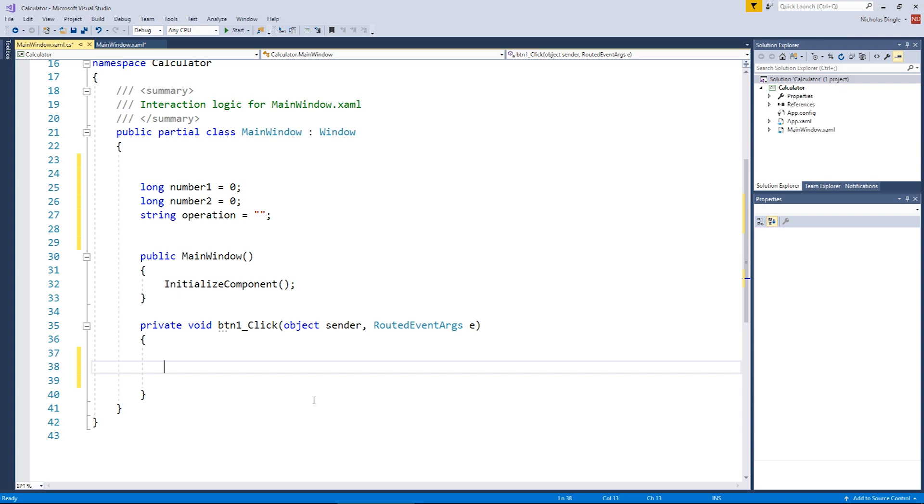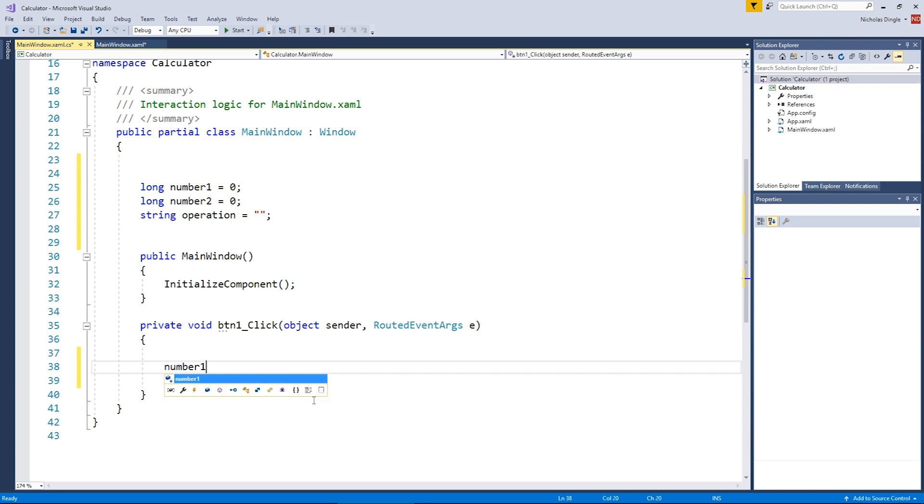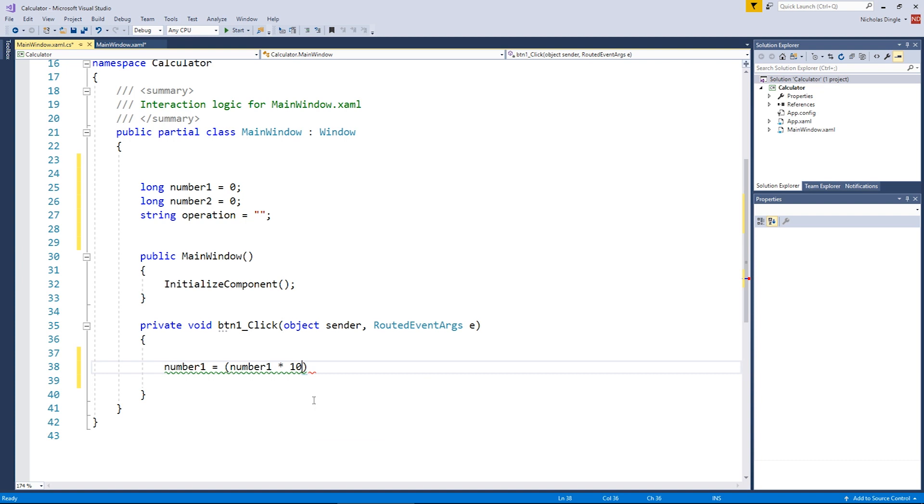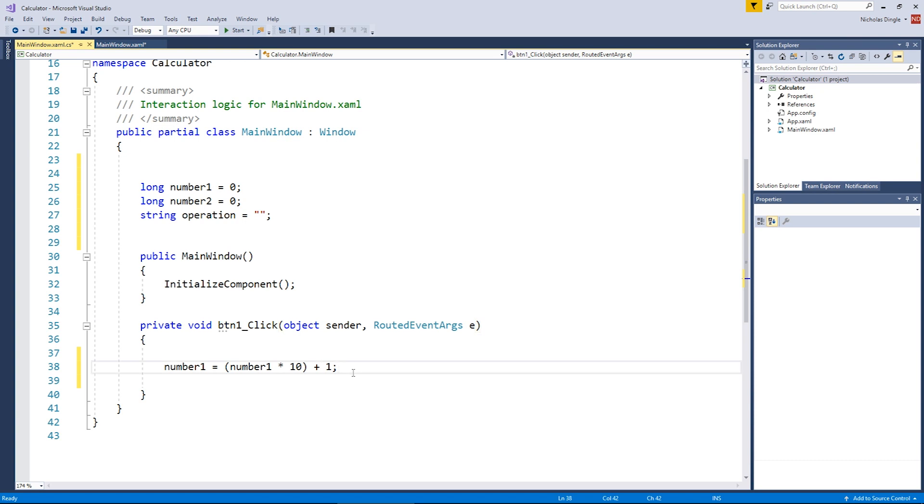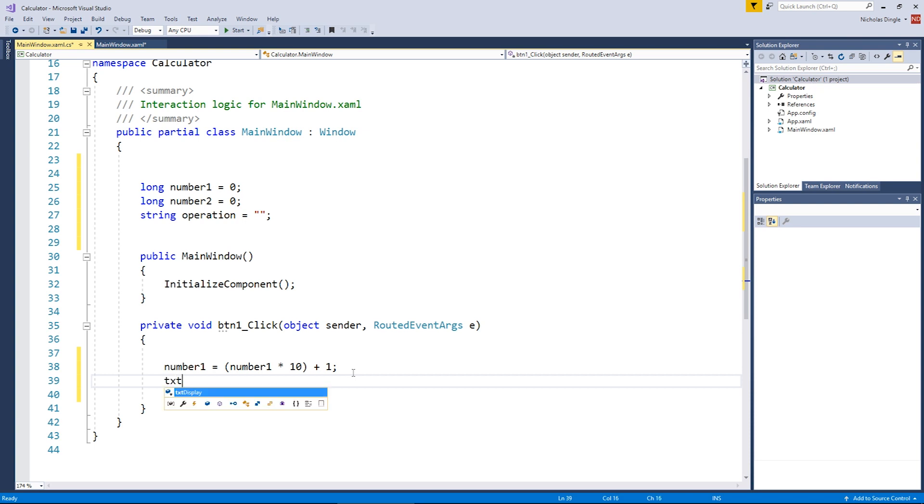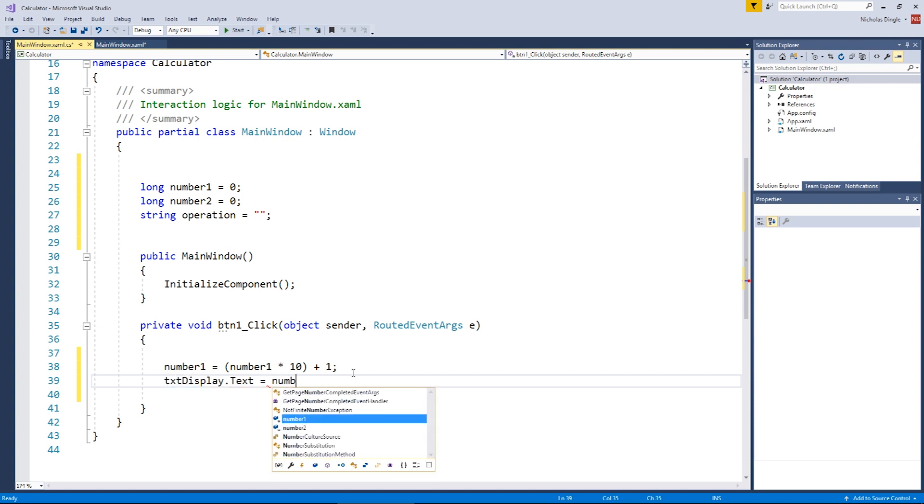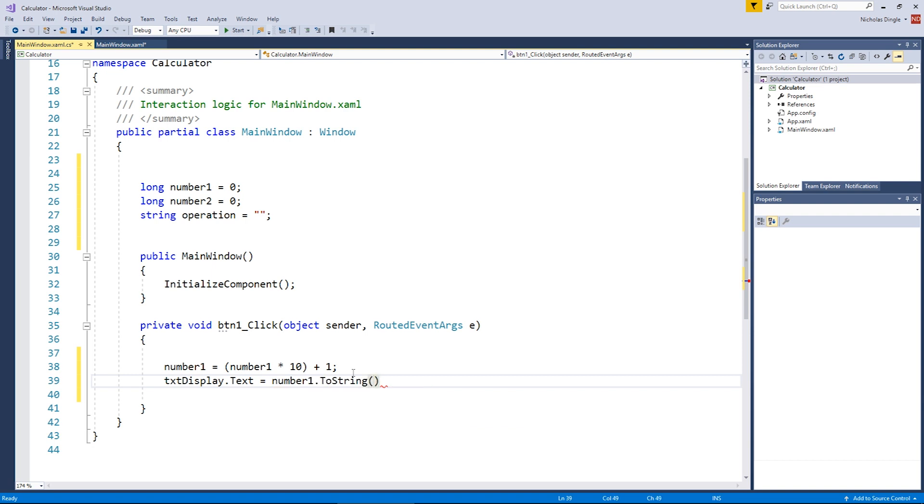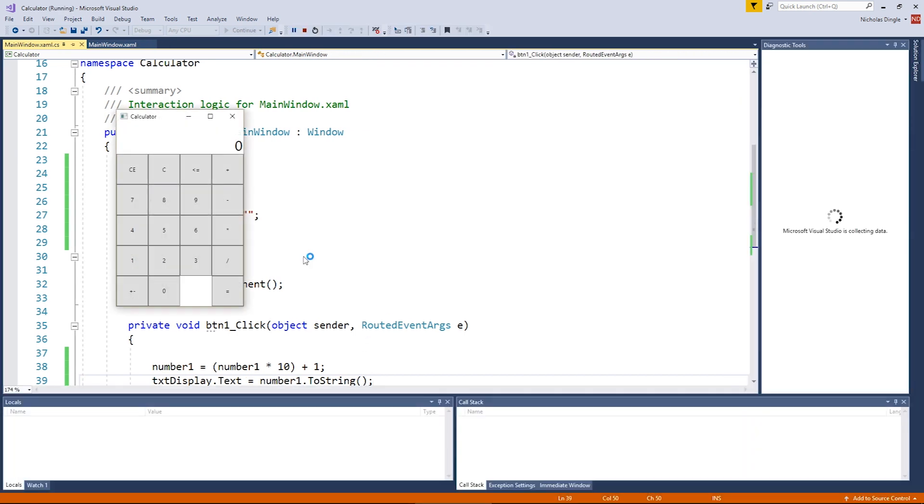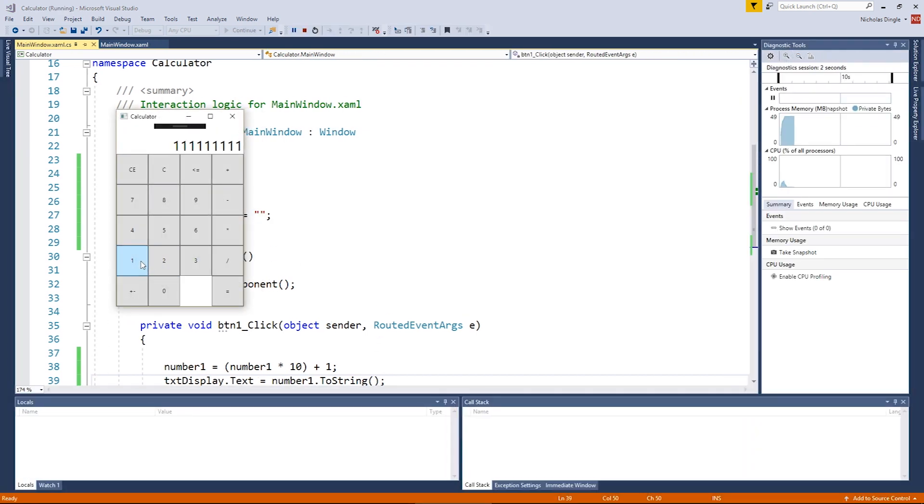So we're going to make number one equal number one times 10, then we're adding on one. So number one equals its value times by 10, add on the digit that they've clicked on. Simple as that. We've added the one on top of it, and then to put that number in the display, we go txtDisplay.Text equals number1.ToString(). Brackets on the end, semicolon on the end, save it, press play, and let's have a look at how it behaves, because it should, theoretically, when I mash on the number one, actually add it to display for me. Simple as that.